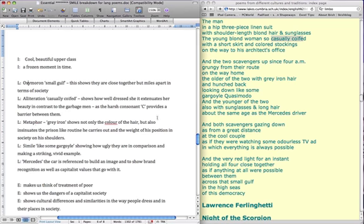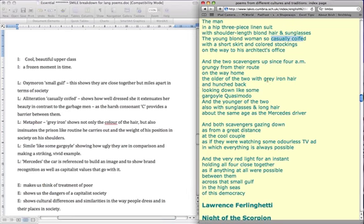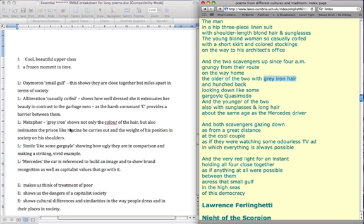We've got the metaphor of the grey iron hair of one of the people in the dump truck, which is not only the colour of the hair, but also insinuates the prison-like routines he carries out, because grey iron, like grey iron bars. And also the iron actually talks about the weight of his position on his shoulders. He's actually at the bottom of the ladder, everyone else is on top of him, and maybe that's the iron reference there. And also it gives the idea of old, and worn, and just something that people don't really pay that much attention to, because it's just supposed to be durable, it is just there, it should last.